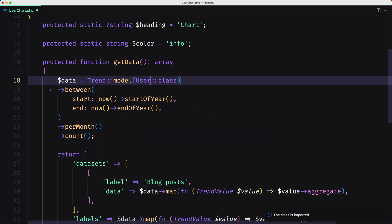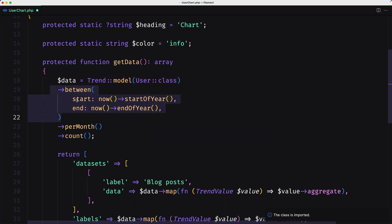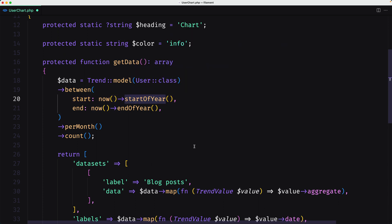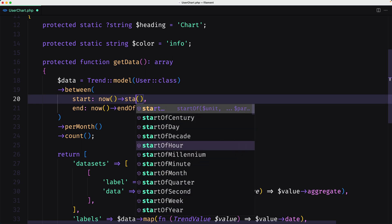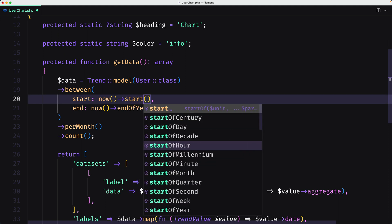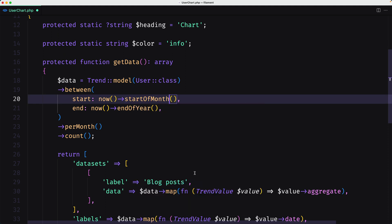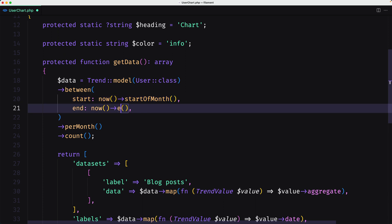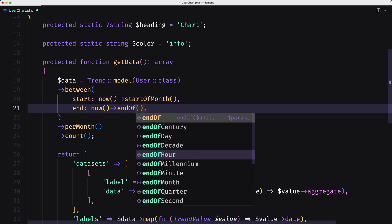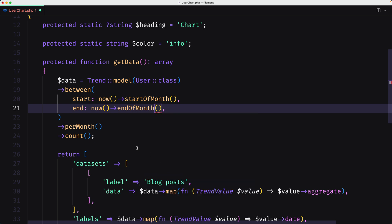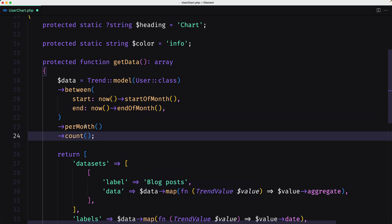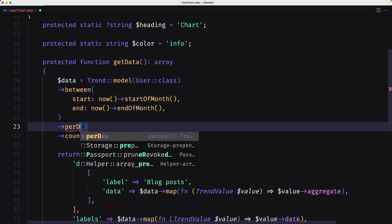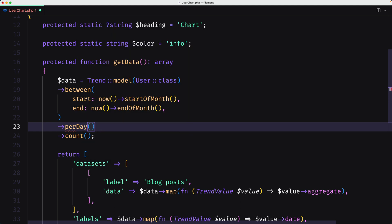Here we have between start and end. Here we have start of the year, but if you don't like that you can change. For example, I'm going to say start of month and it's going to be end of month also. And here I'm going to say per day.